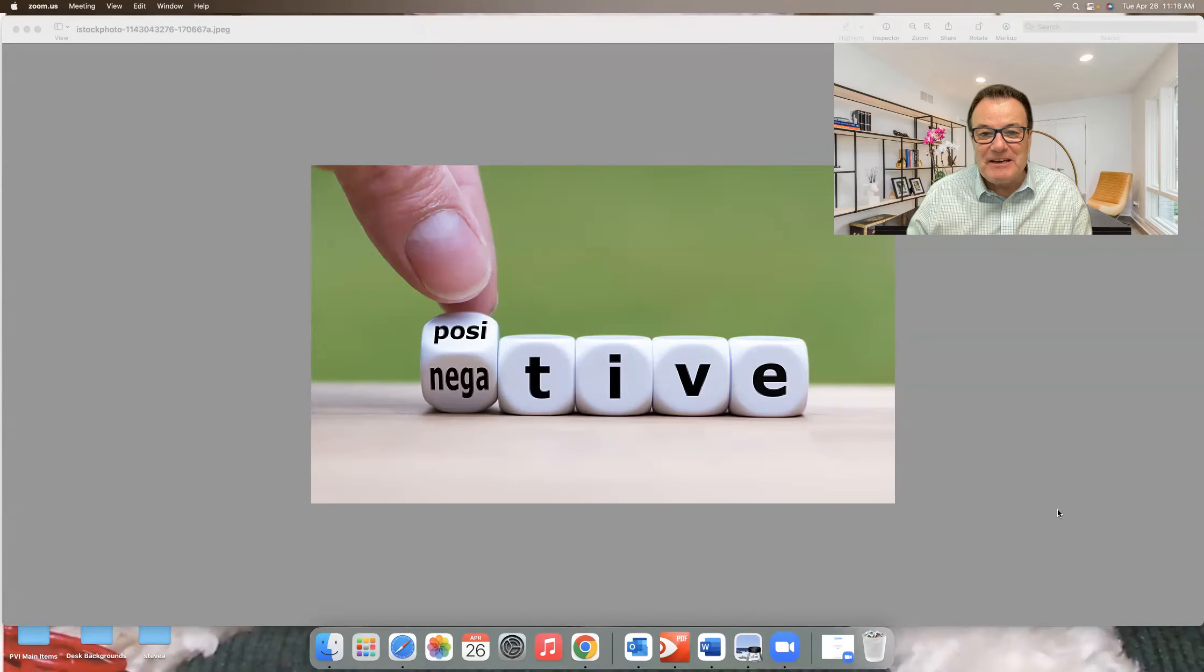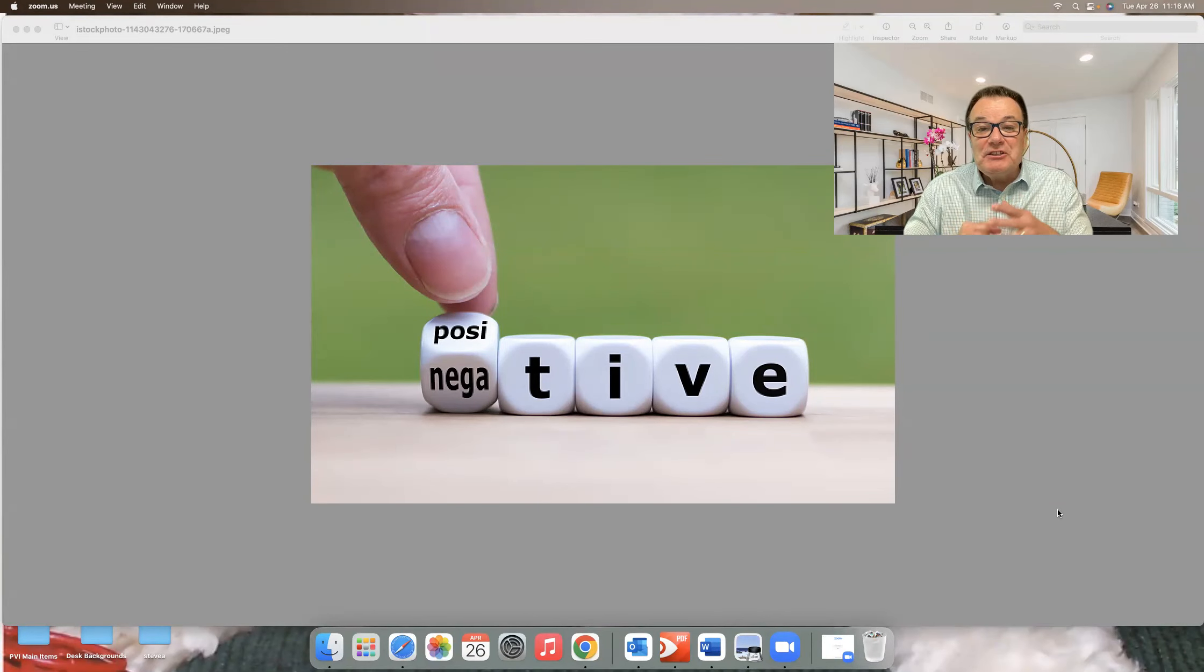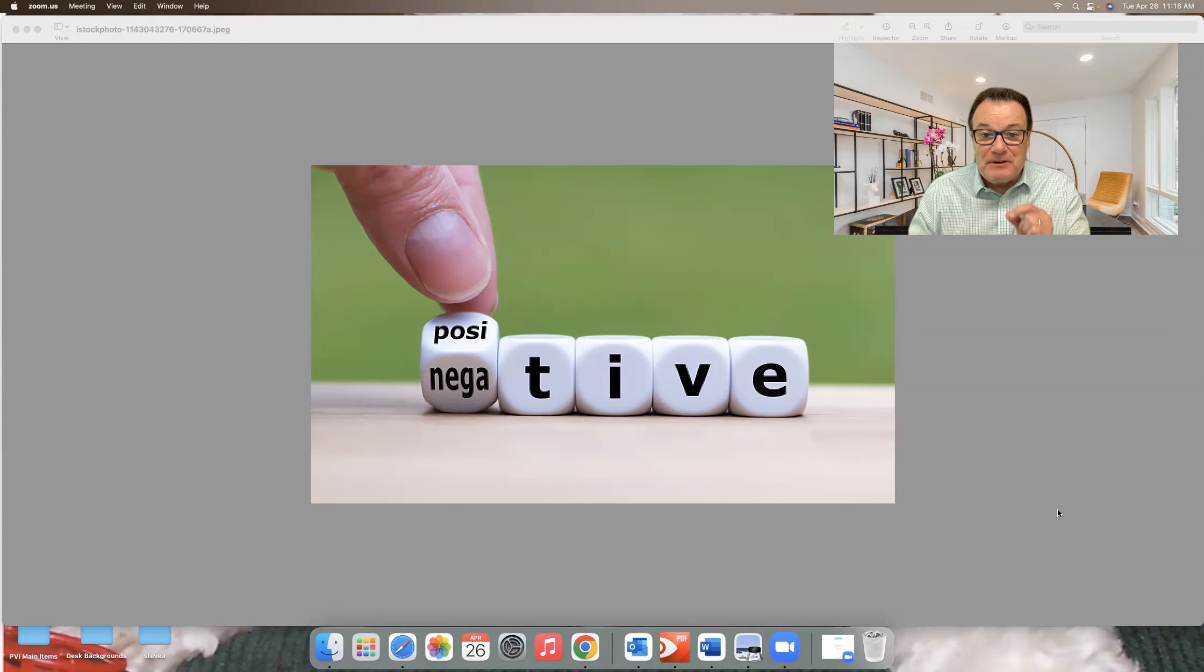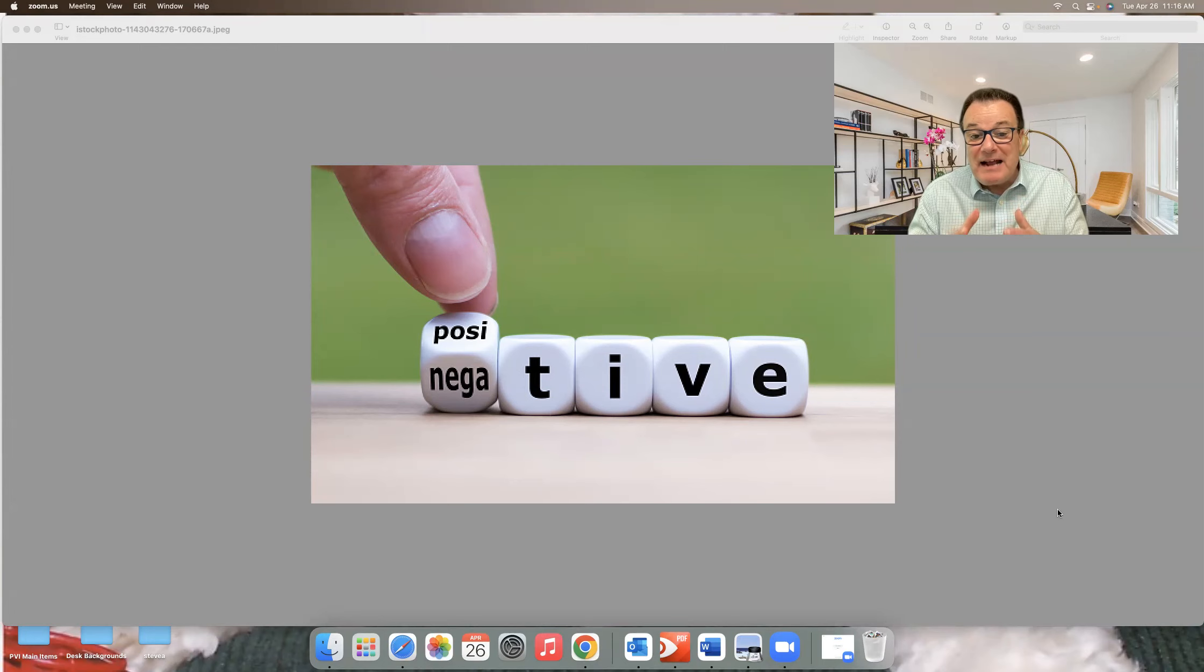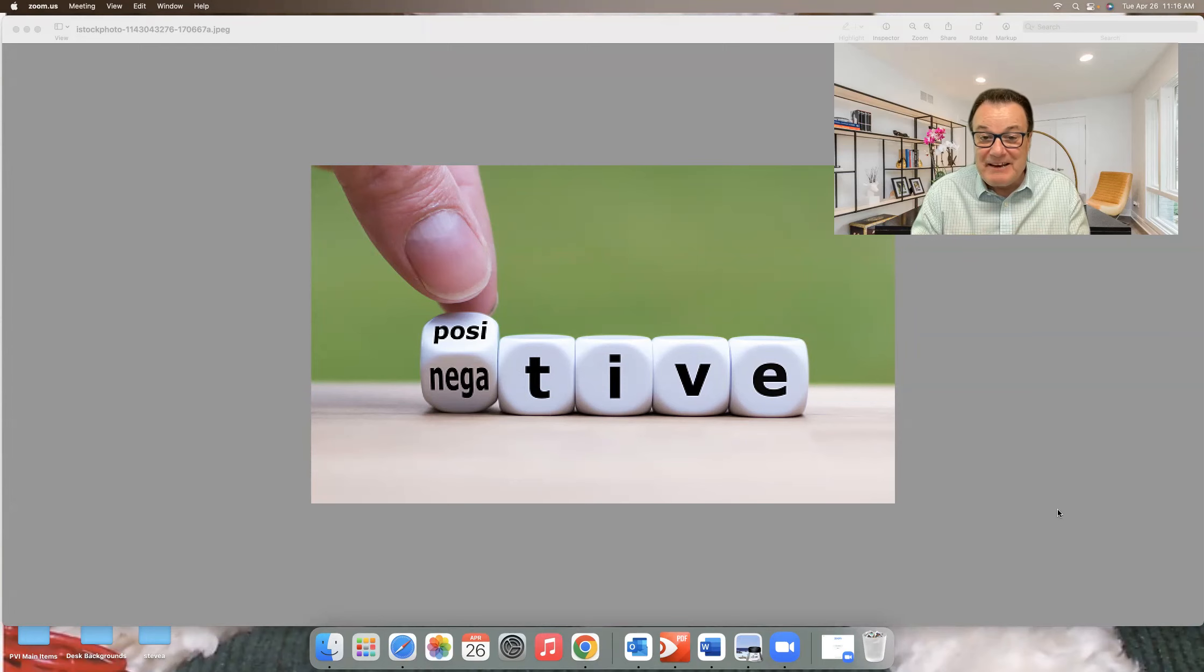Hey gang, time for the thought of the day. There is just a slim difference between a positive and a negative attitude.